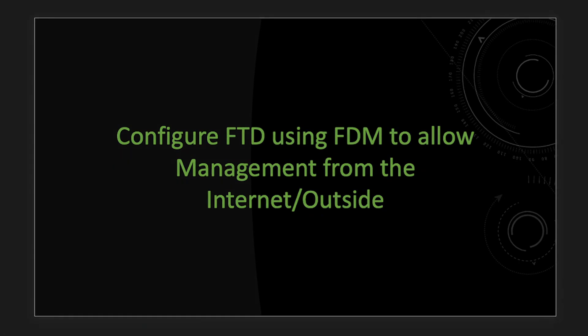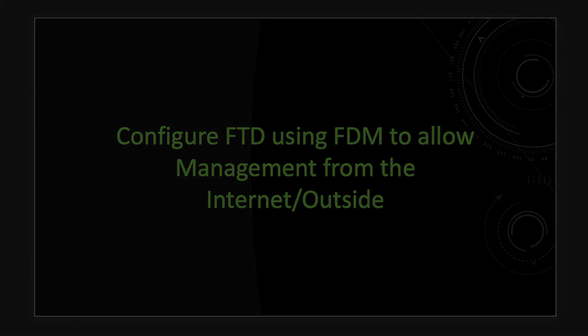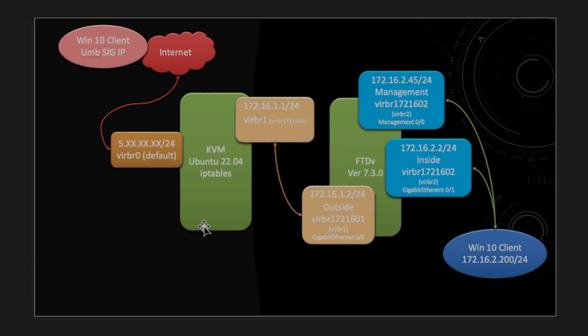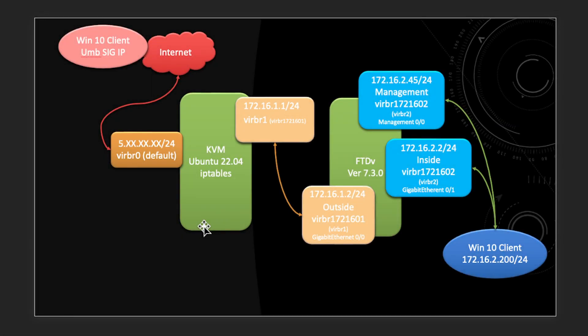So now let's take a quick look at the setup. If you have followed my last video on how to deploy FTD in KVM, the setup is similar with a slight change to the various IP addresses.